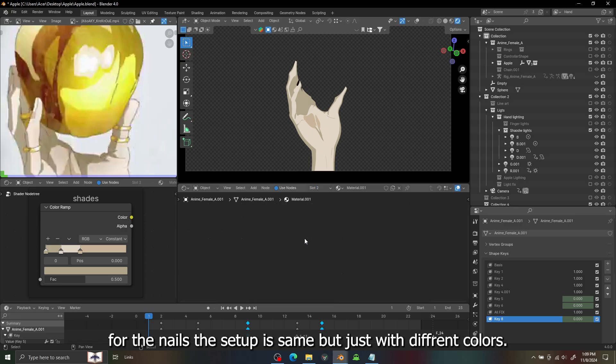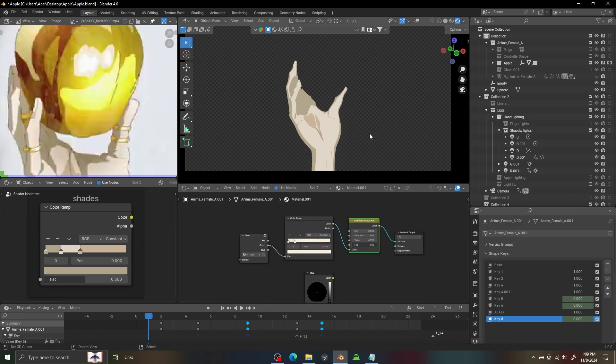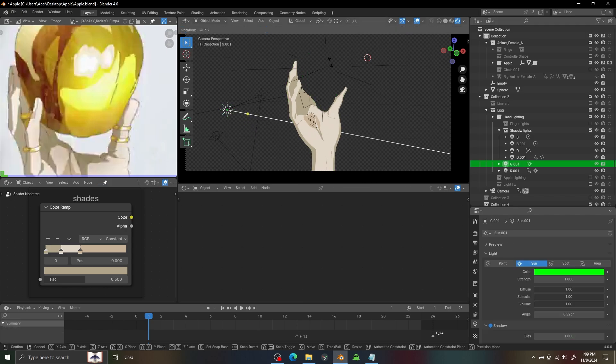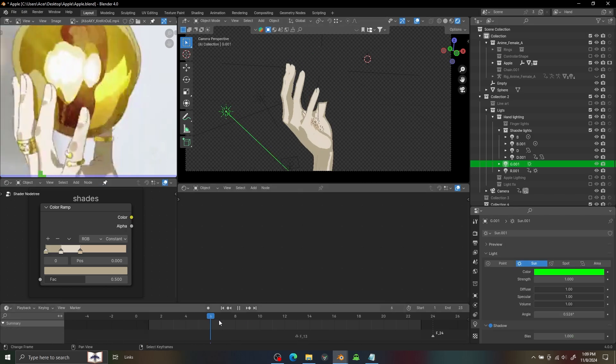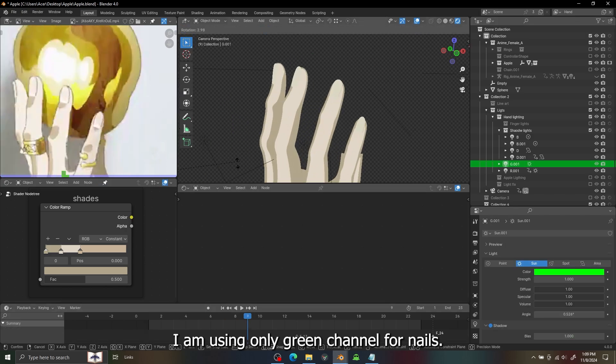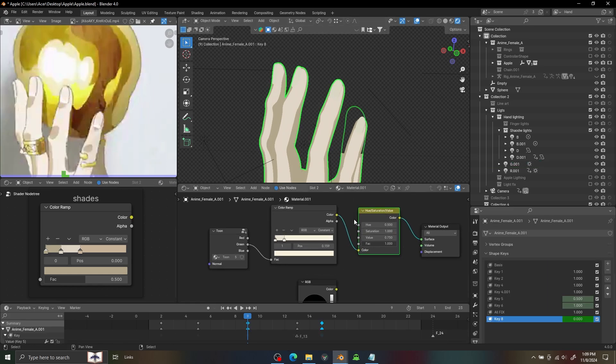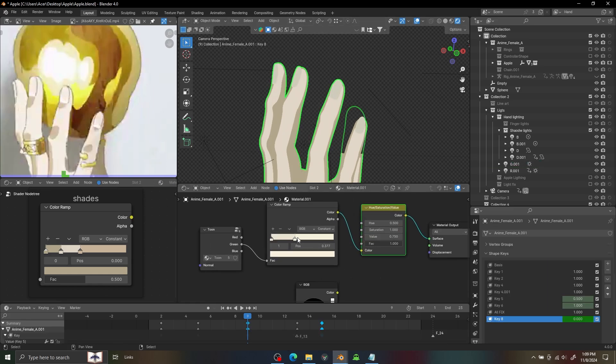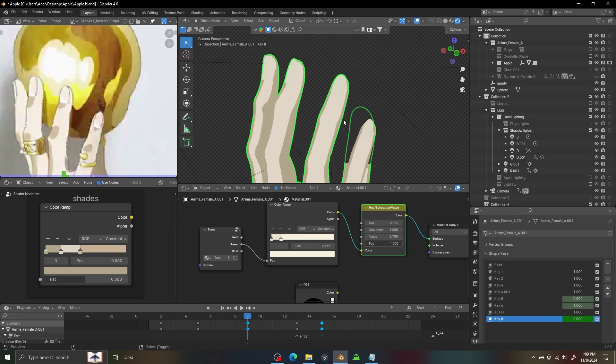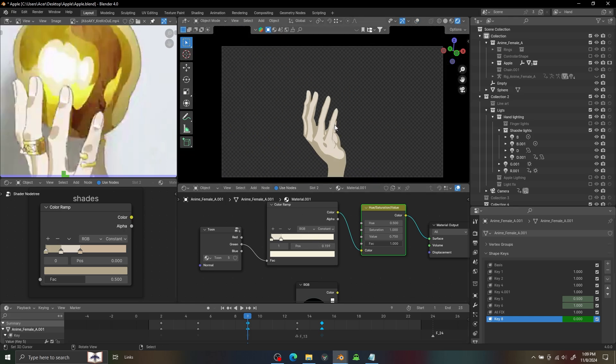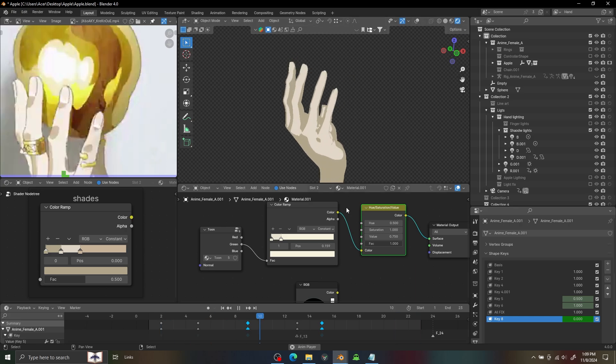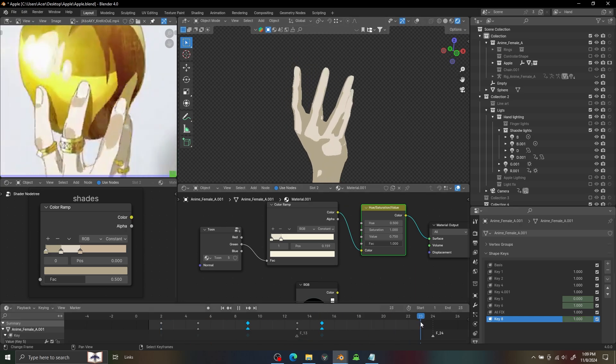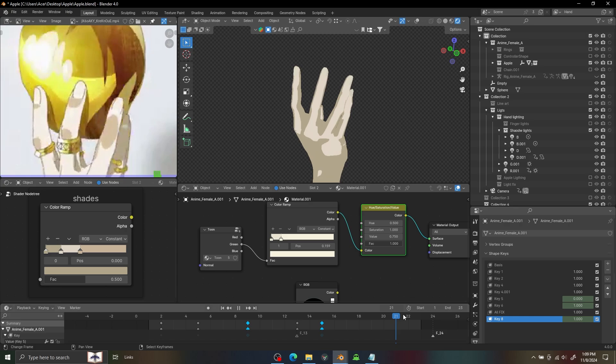I'm going to add another shader to the nails with the same shadow, just I'm using the green light for the nails so I can control it differently on the hand. You can see it's working fine.